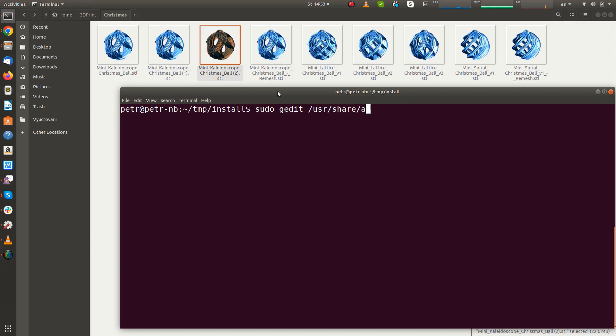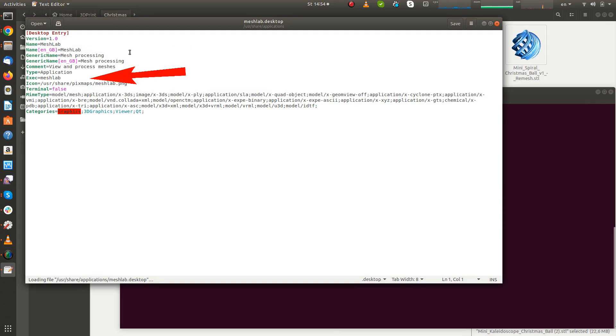You must do this with elevated privileges. Open the meshlab.desktop file and add %f to the end of the execute command.